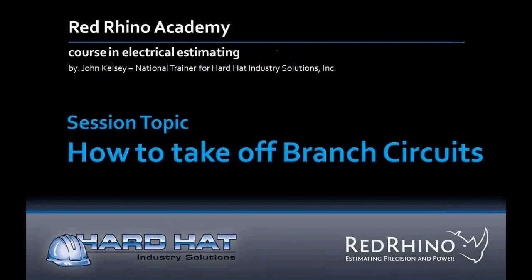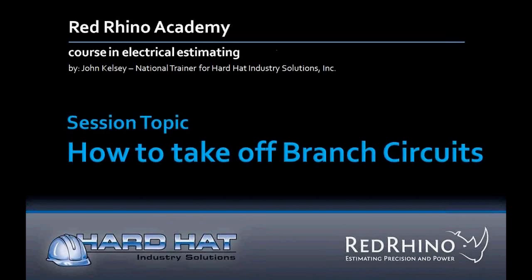There's a difference between doing branch circuit material takeoff and feeders takeoff. By definition, branch circuits use conduit which is one inch or smaller, whereas feeder conduit uses conduits size inch and a quarter and larger. Using Red Rhino estimating software, the real time saving feature is that you can enter multiple conduit runs all at the same time. In this example, we'll take off and input several branch conduit runs simultaneously.